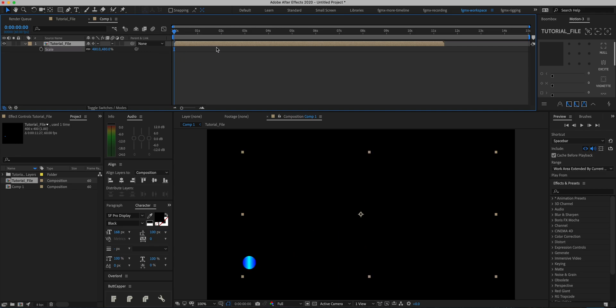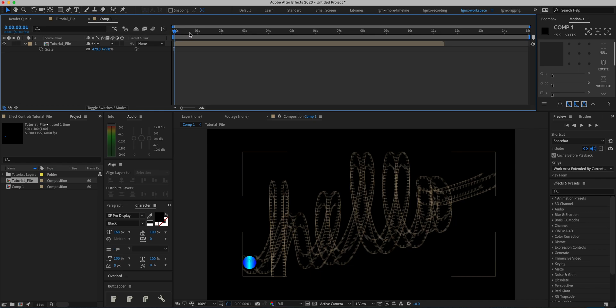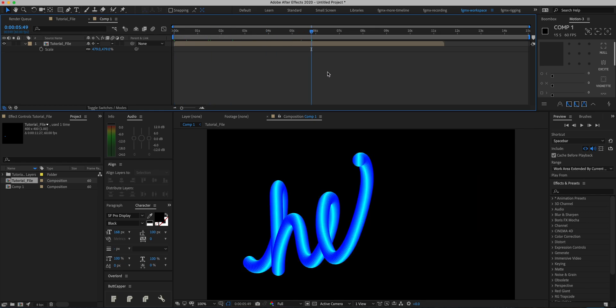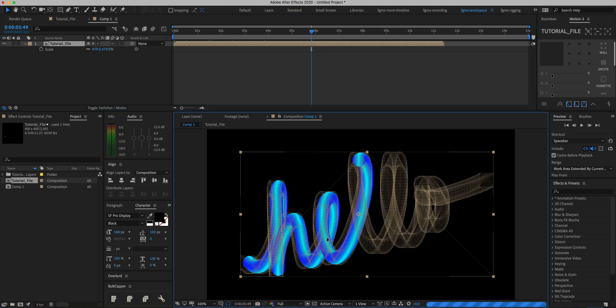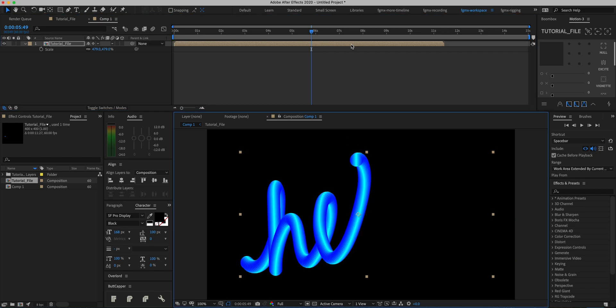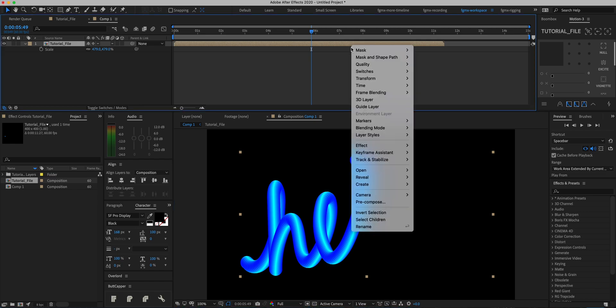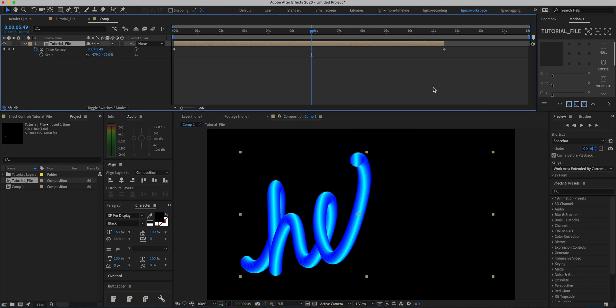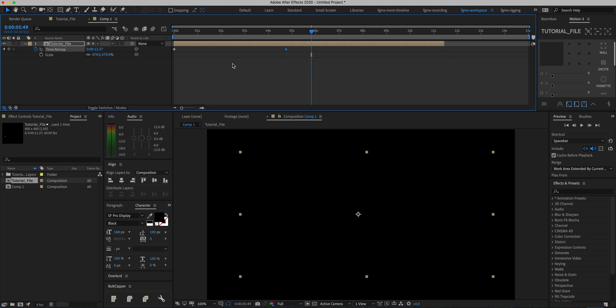Now we can see that it's nice high resolution. Next thing we want to do is adjust the speed a little bit. To do that, we're going to right-click, Time, and Enable Time Remapping. I'm just going to make this maybe three seconds or something like that, and cut the layer to that length as well.